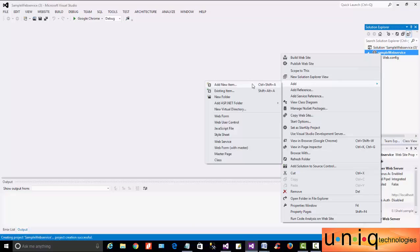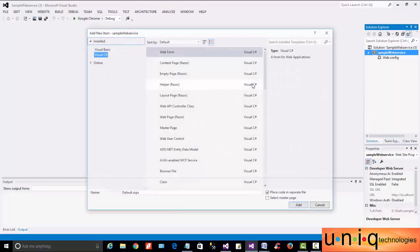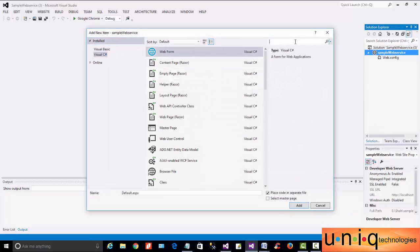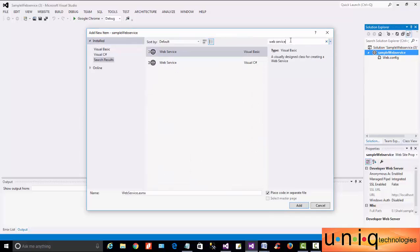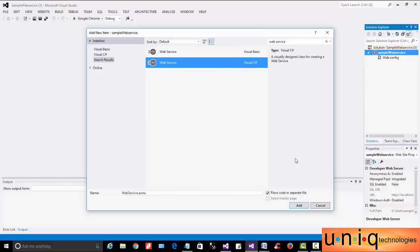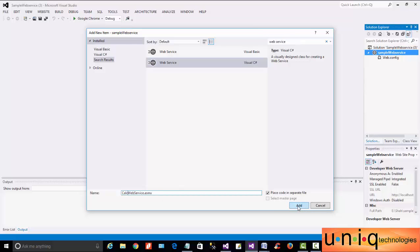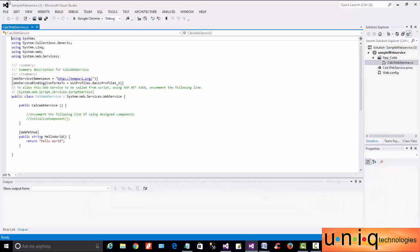When I click on my website name, I go to Add, click on my website, then click Add New Item. This is the web service that we will search for. When you search for web service, there are two options: one is Visual Basic, and the second is Visual C#.